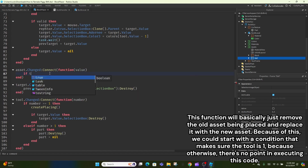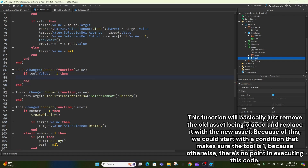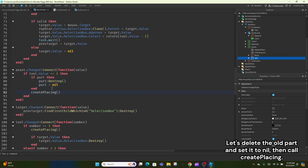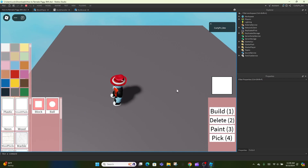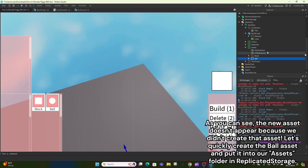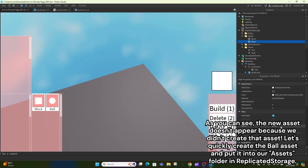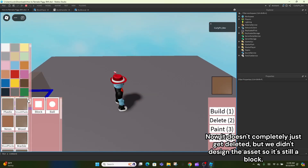This function will basically just remove the old asset being placed and replace it with the new asset. Because of this, we could start with a condition that makes sure the tool is active, because otherwise there's no point in executing this code. Let's delete the old part and set it to nil, then call createplacing. As you can see, the new asset doesn't appear because we didn't create that asset. Let's quickly create the ball asset and put it into our assets folder in Replicated Storage. Now it doesn't just get deleted, but we didn't design the asset so it's still a block.